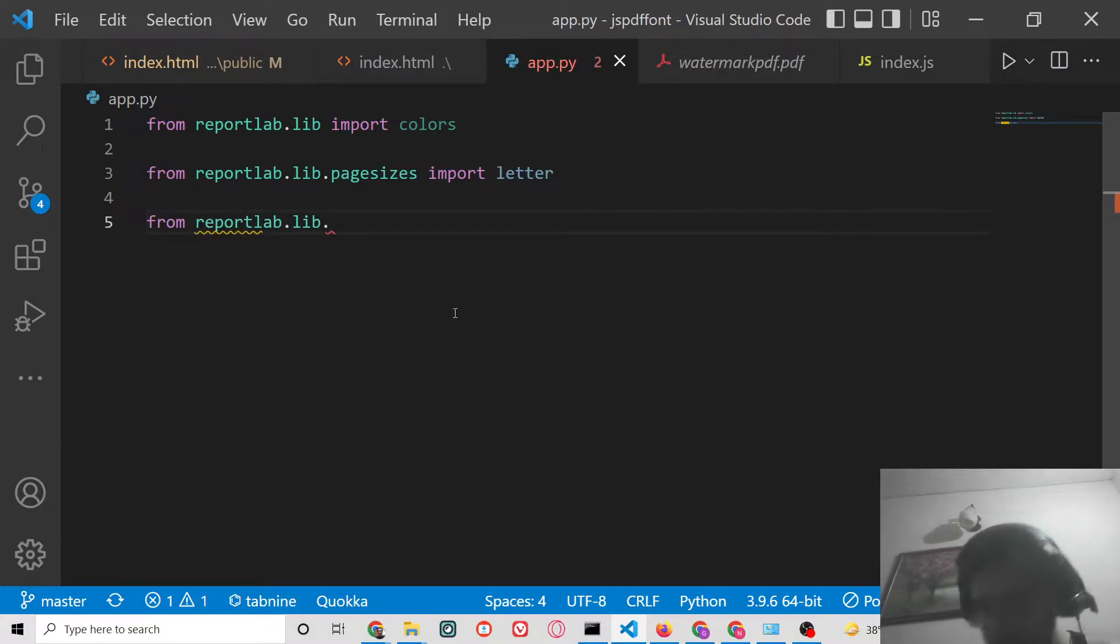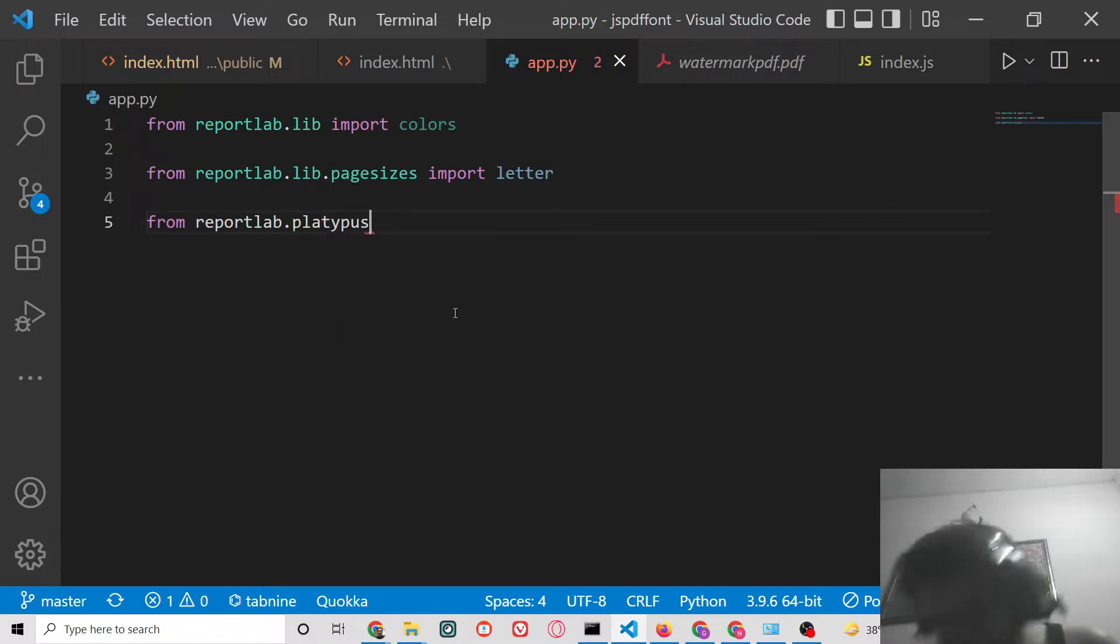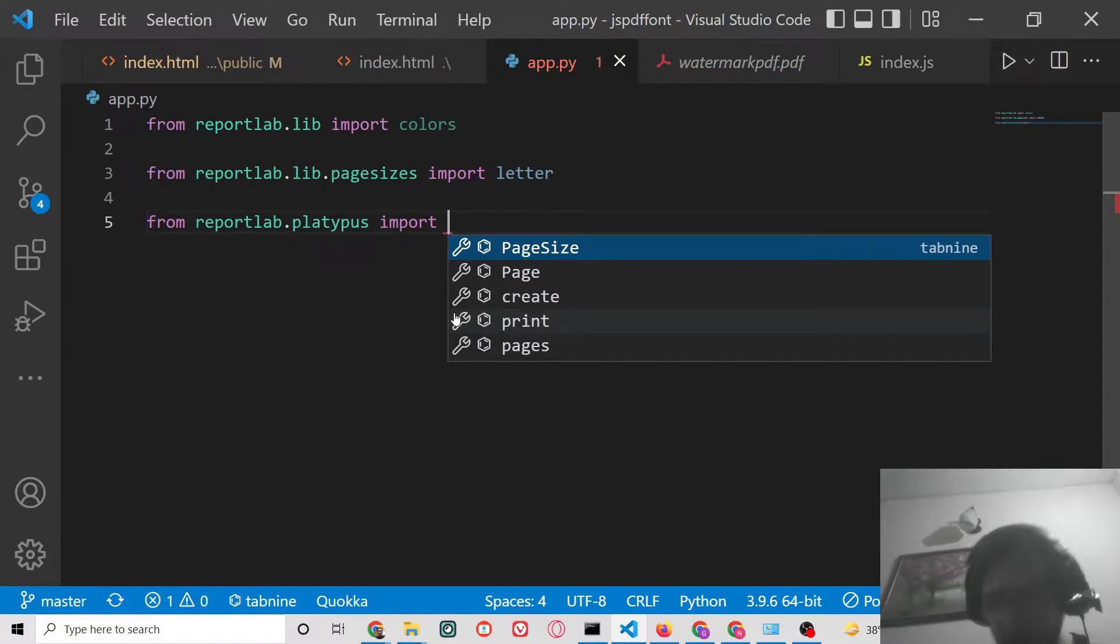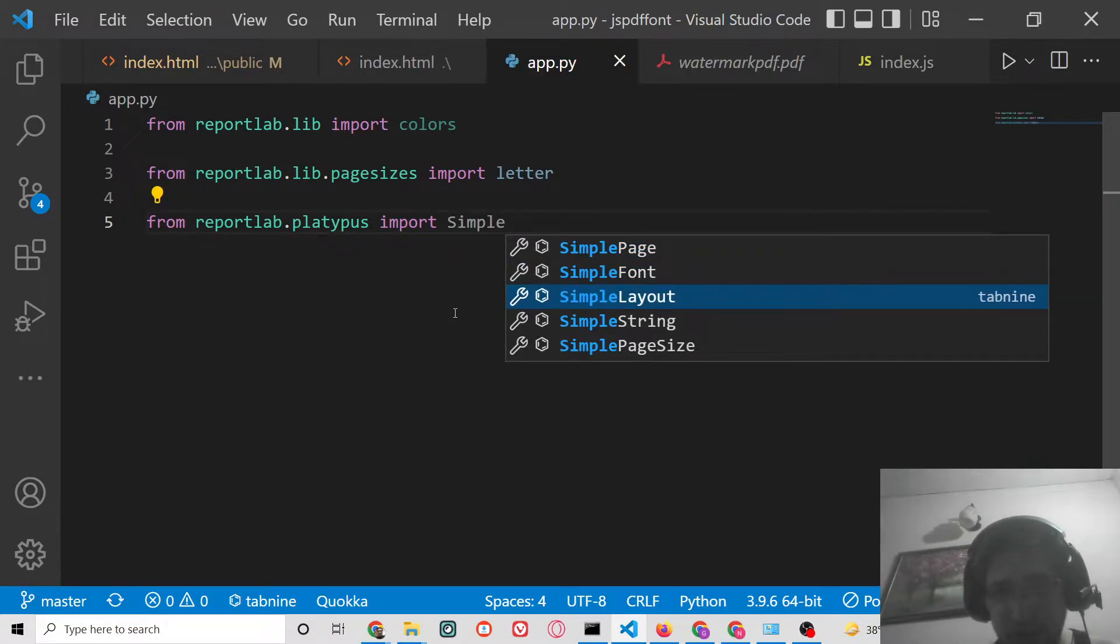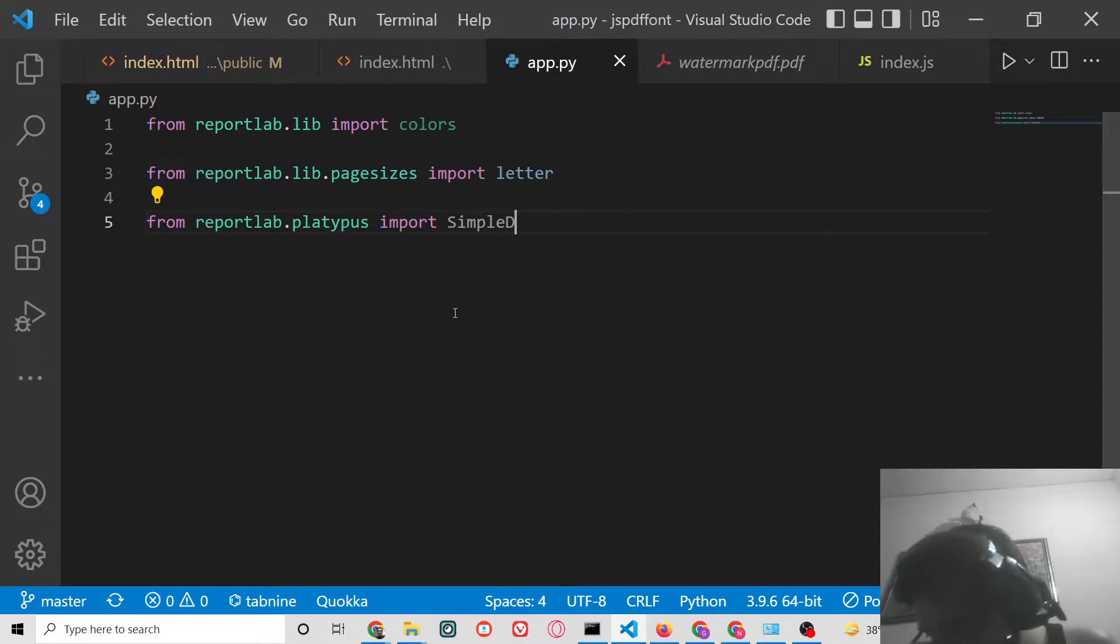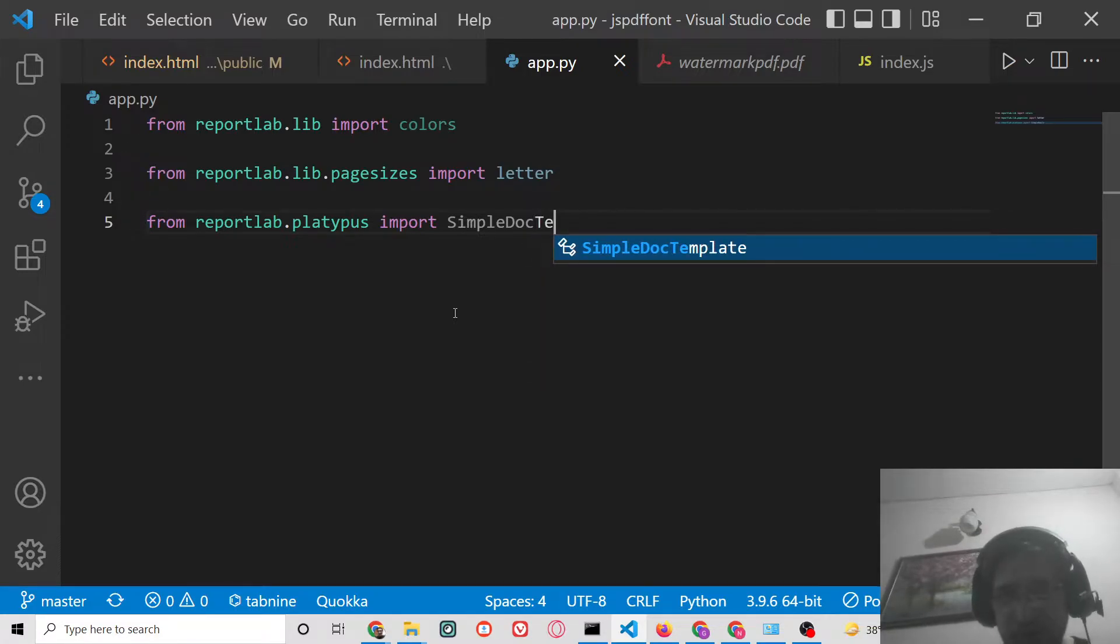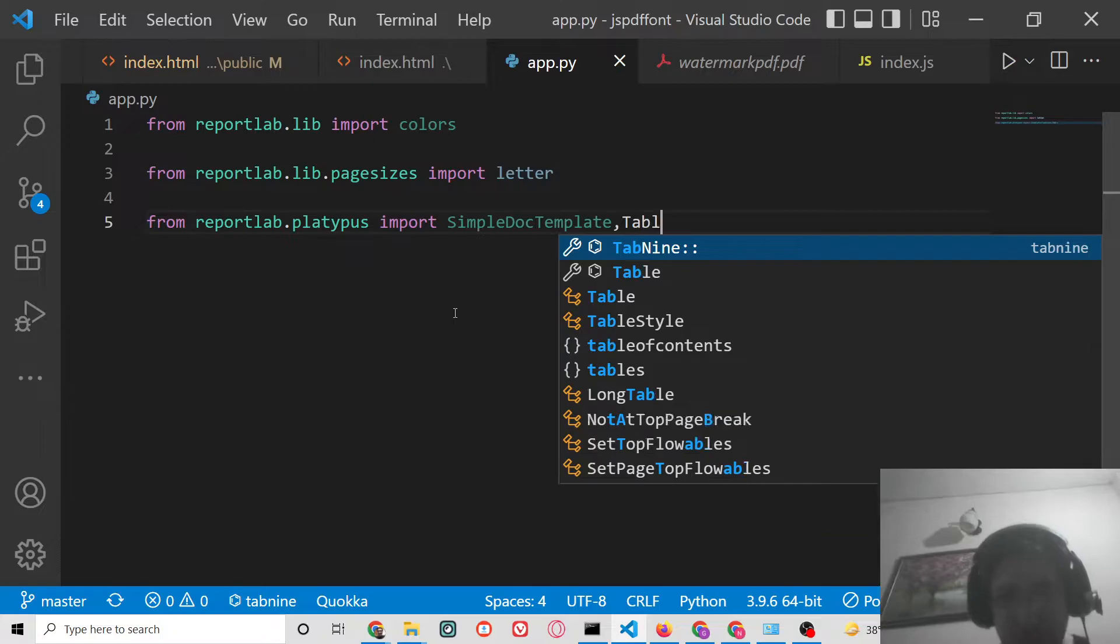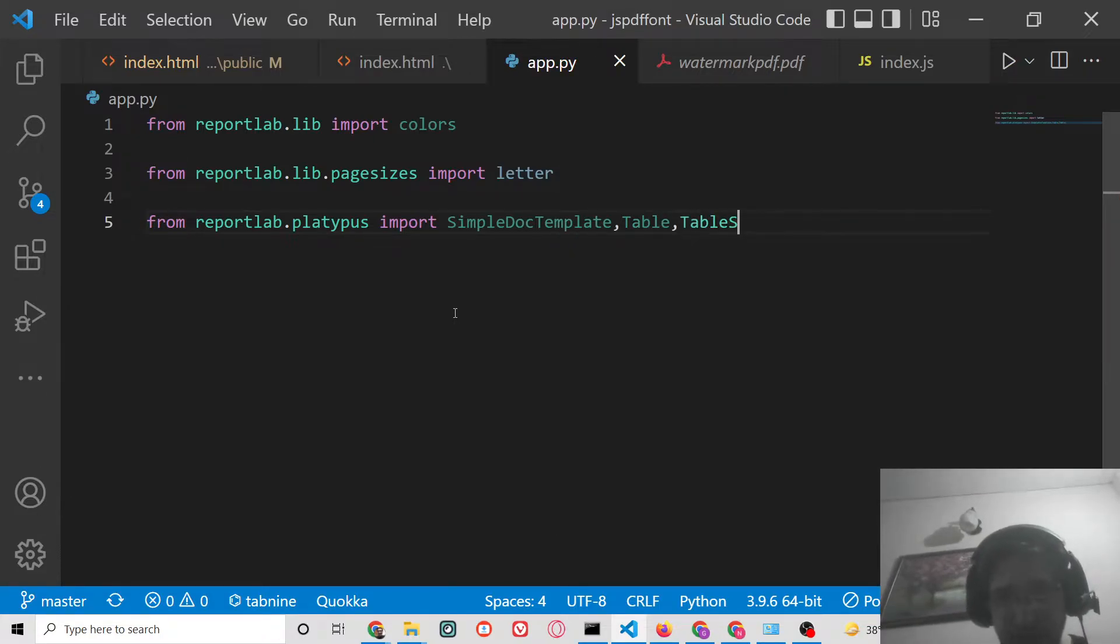Next, we need from reportlab.platypus to import some things, which is SimpleDocTemplate. Put a comma, we need to import Table and also we need to import TableStyle.